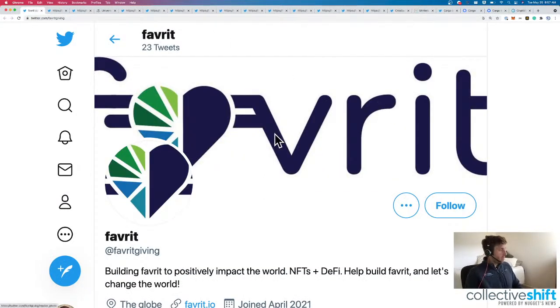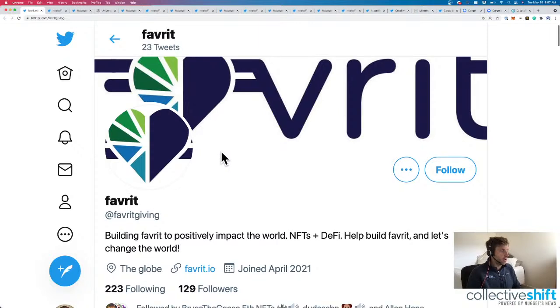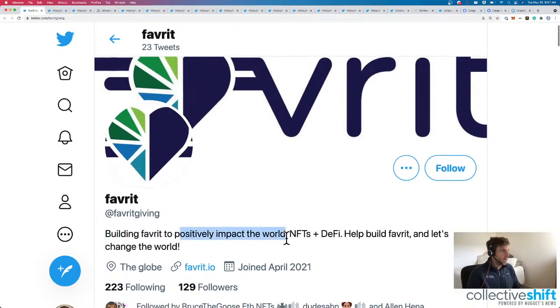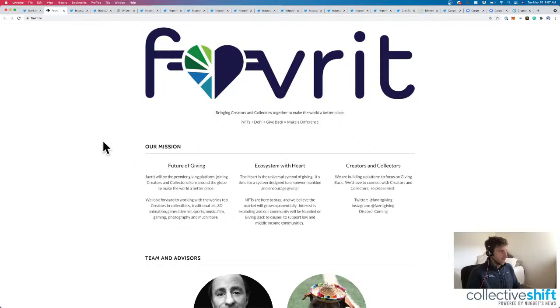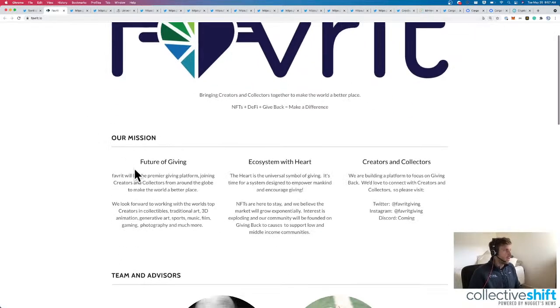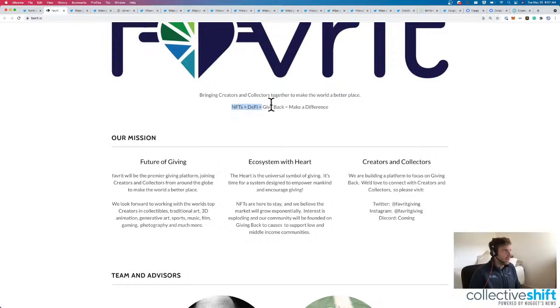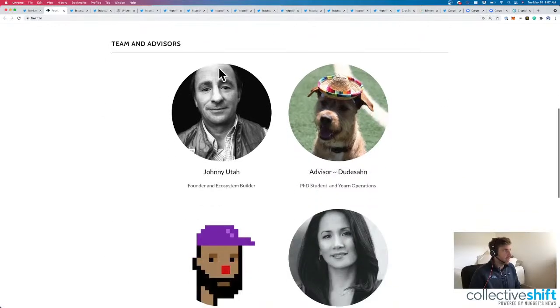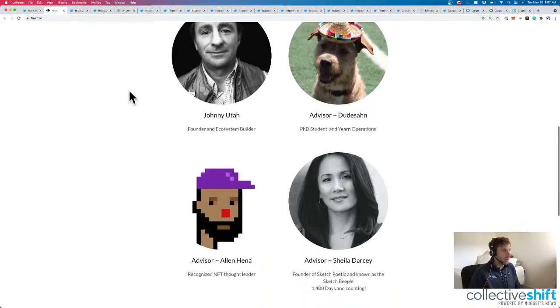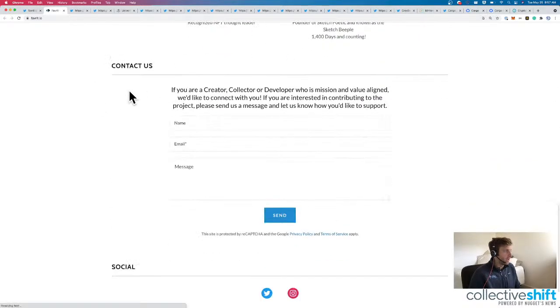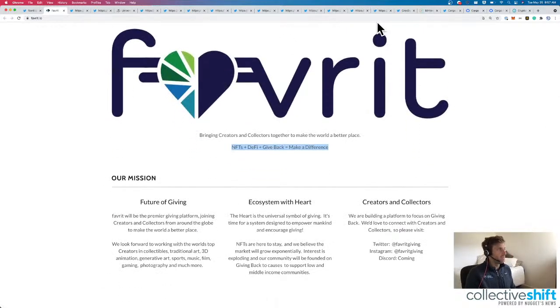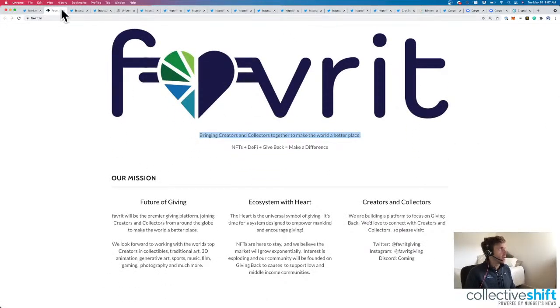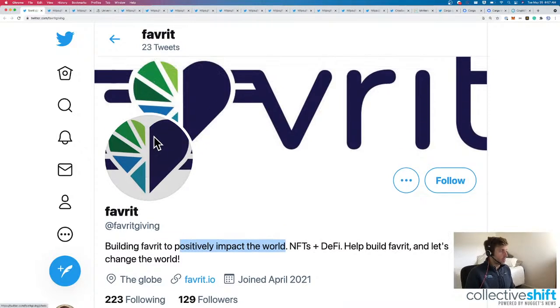Next one up is Favorite. Another charity for crypto. Positively impact the world with NFTs and crypto. Let's see what they are doing specifically. Here we go. It's the future of giving. NFTs, DeFi, giving back makes a difference. We've got Team and Advisor. We've got a team of four here. It looks like the early days. So that's cool. Bring in creators and collectors together. Make the world a better place. We'll see a lot of that in crypto, I think.